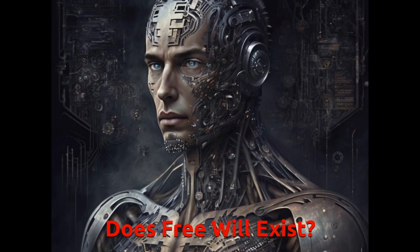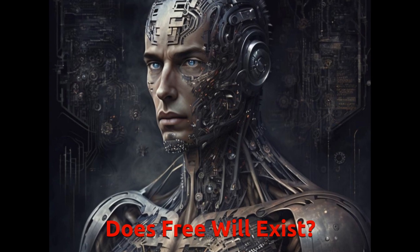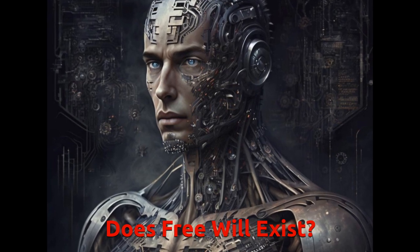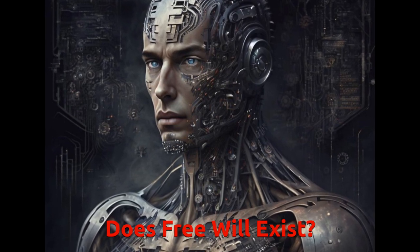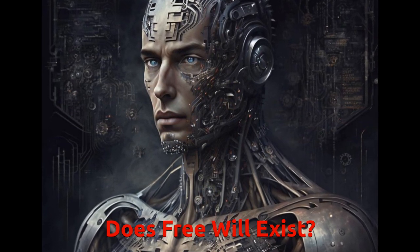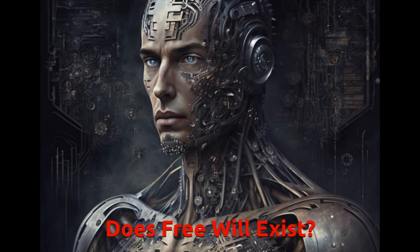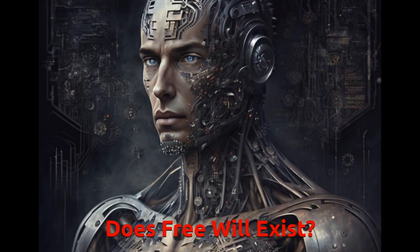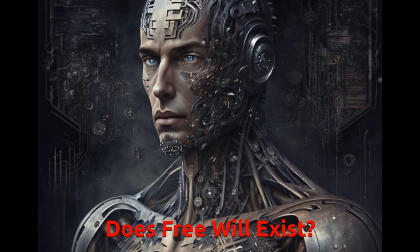Determinism is the belief that all events, including human actions, are determined by prior causes, and therefore there is no real free will.